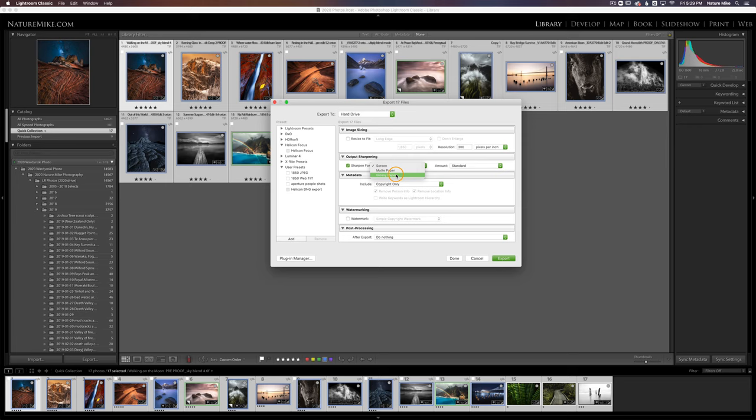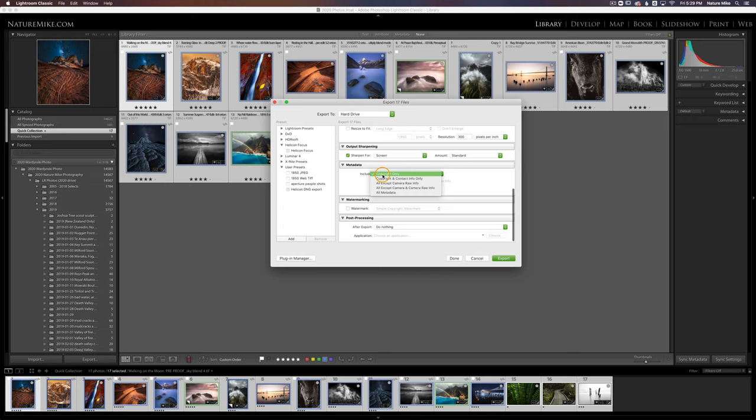Next, we have metadata. Now I do make some adjustments here and typically all I want to export is my copyright only. I don't want any GPS data or camera info getting exported when I export the photos, just my copyright. So I'm going to go ahead and choose that.